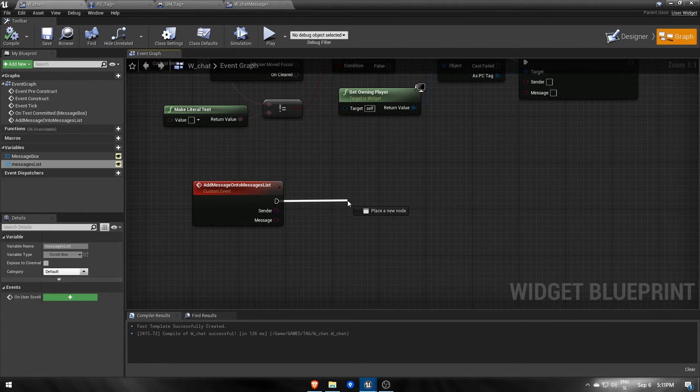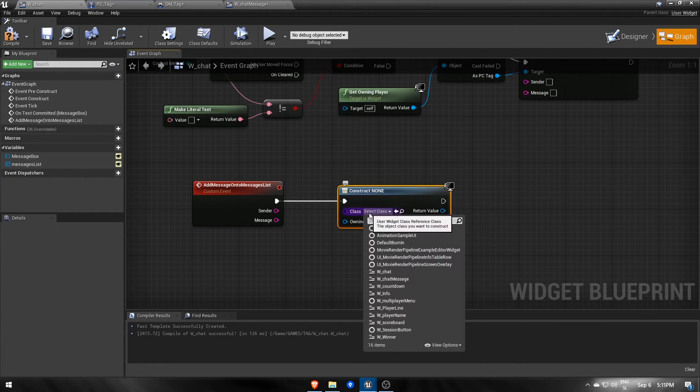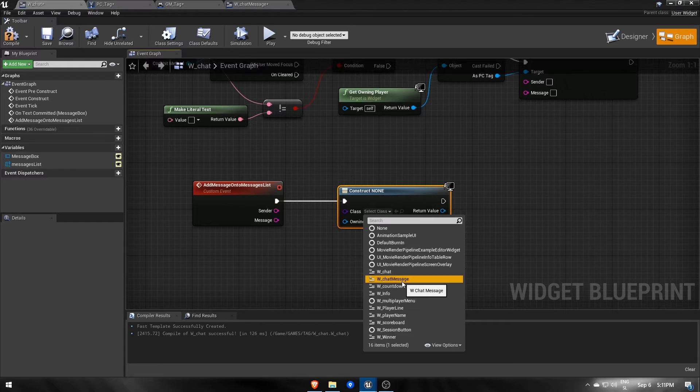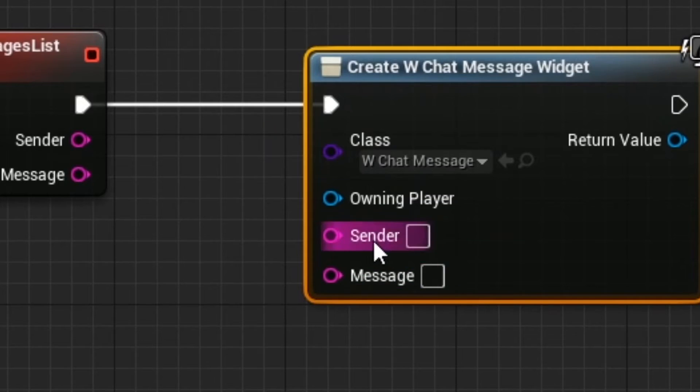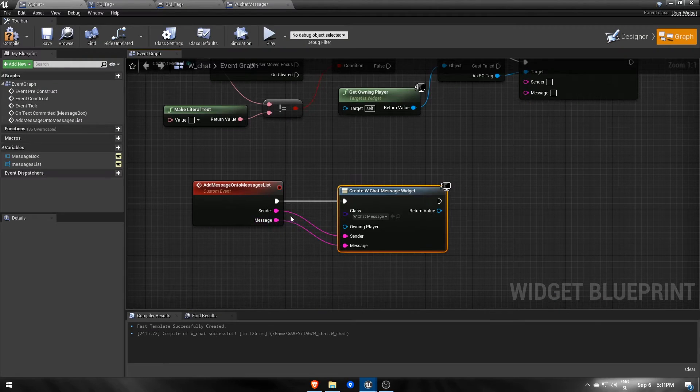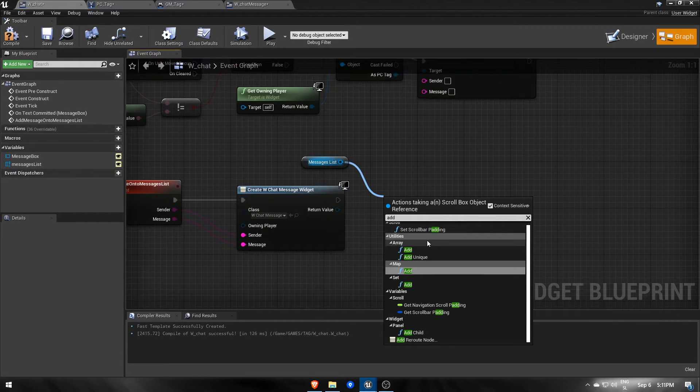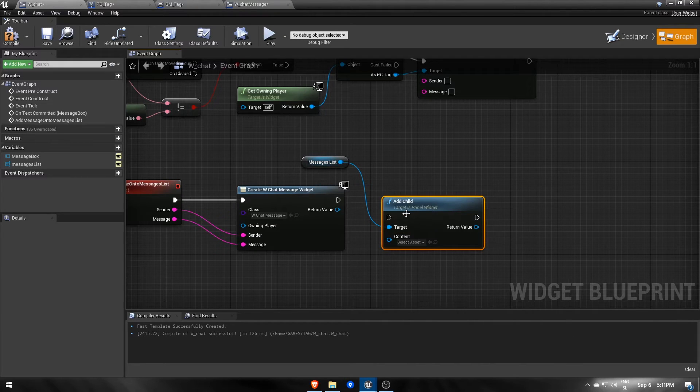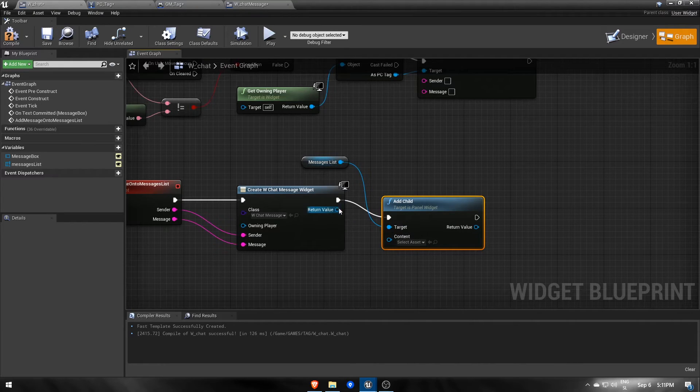Now if we create a chat message widget, those two new variables should show up on the create widget node. Connect them and lastly add the message widget onto the messages list as a child.